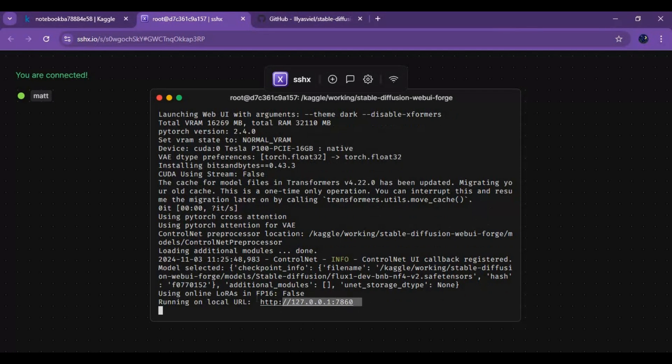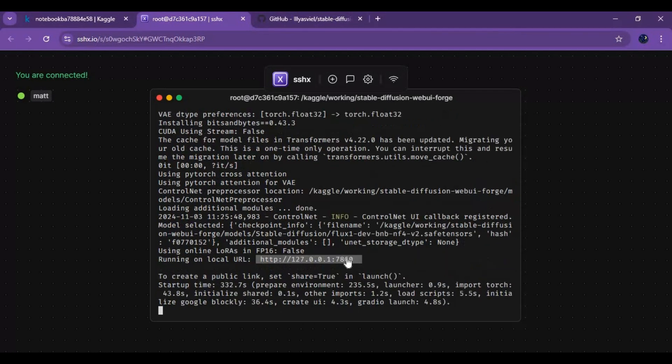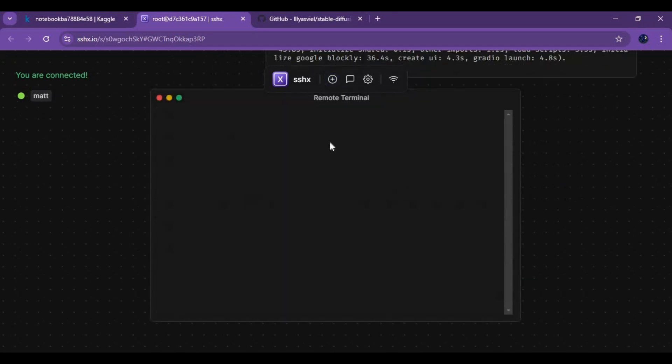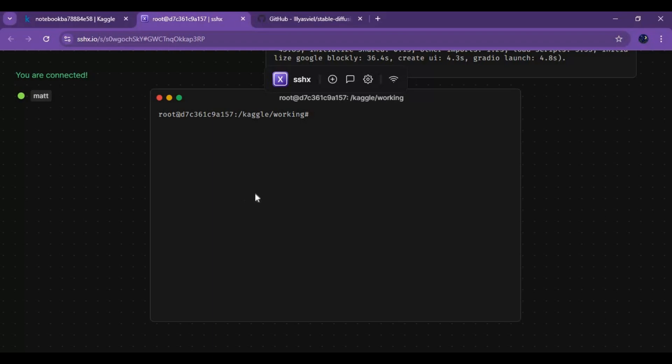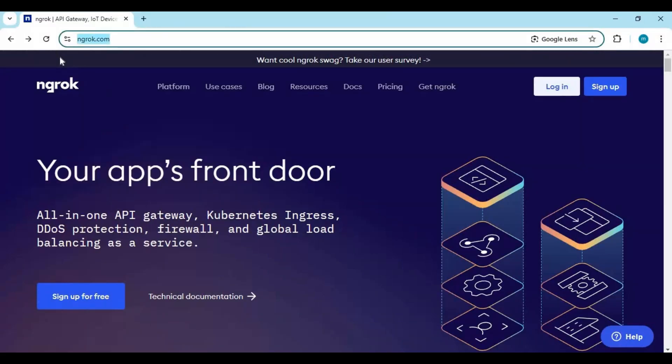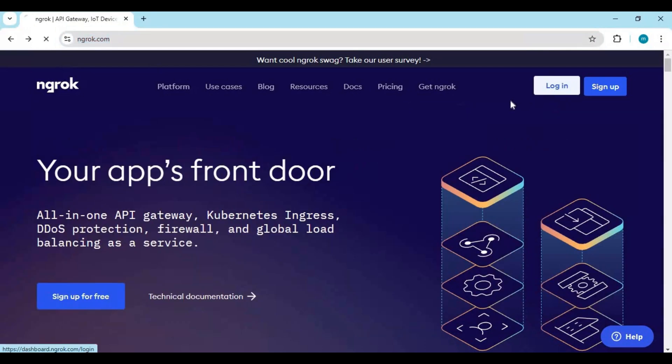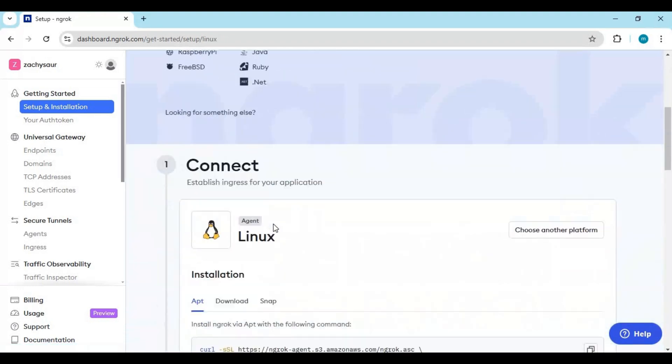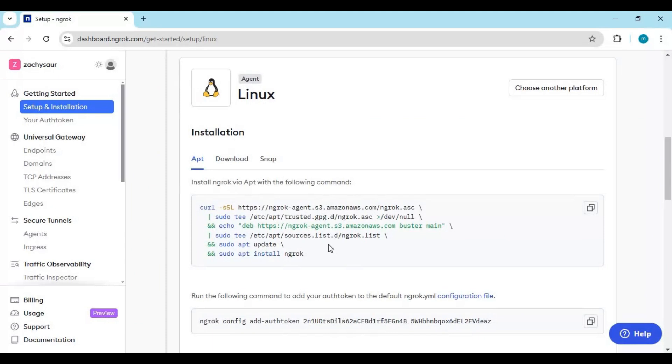When you see local URL generated, click on plus sign to open second terminal window. Now go to your NBROC account and login. Click on Linux option and scroll down. Copy first code and paste in second terminal to install it.